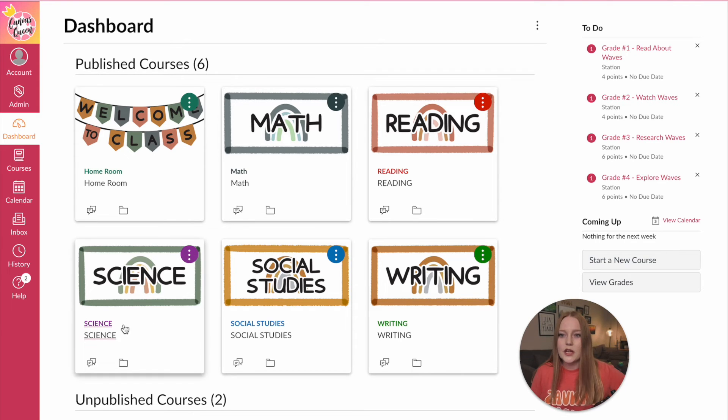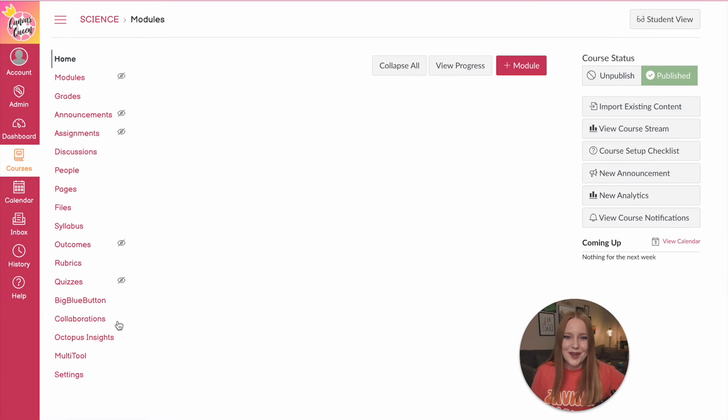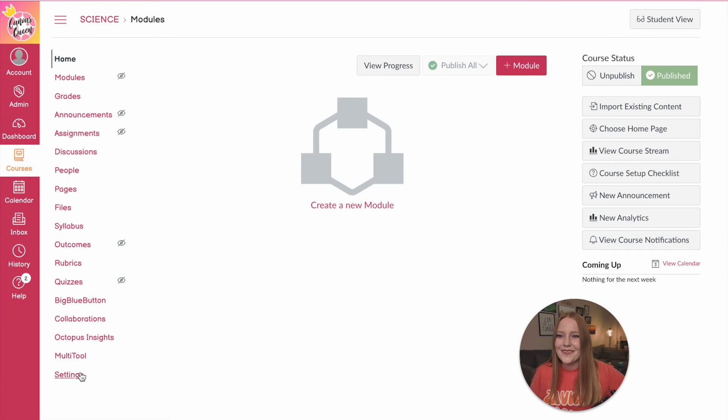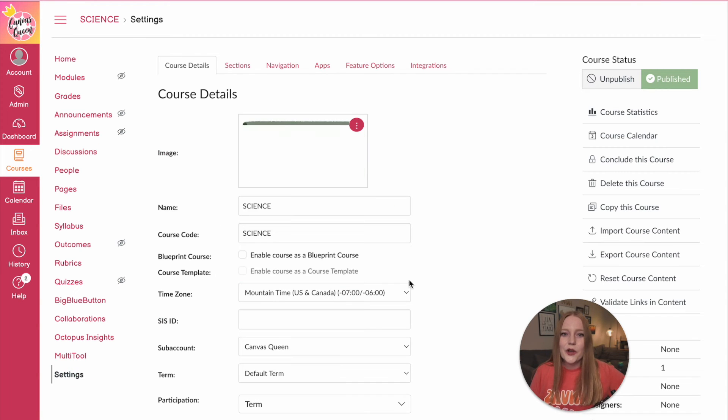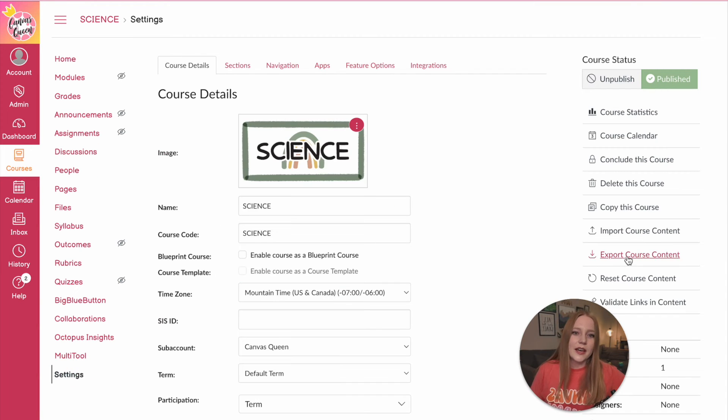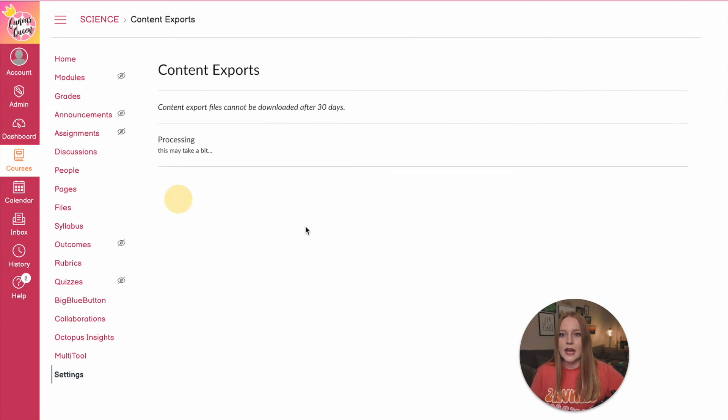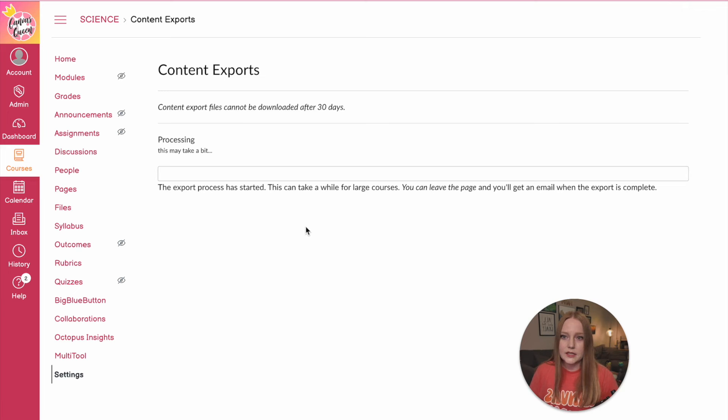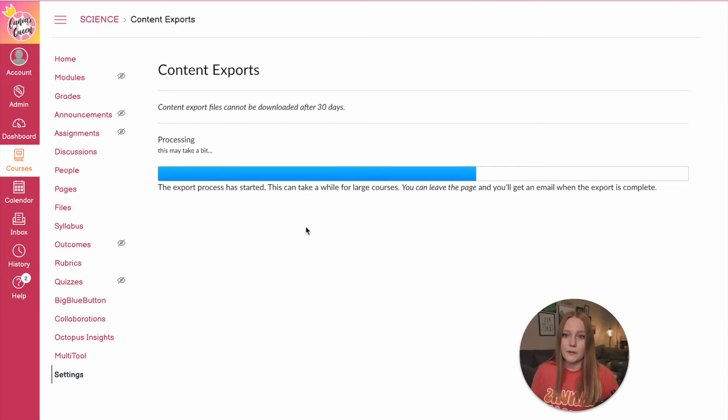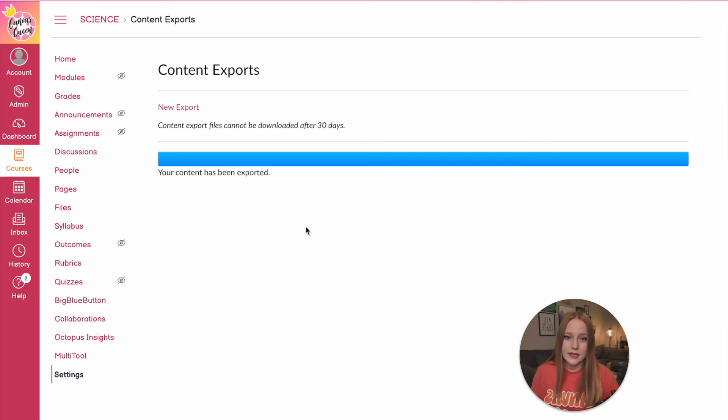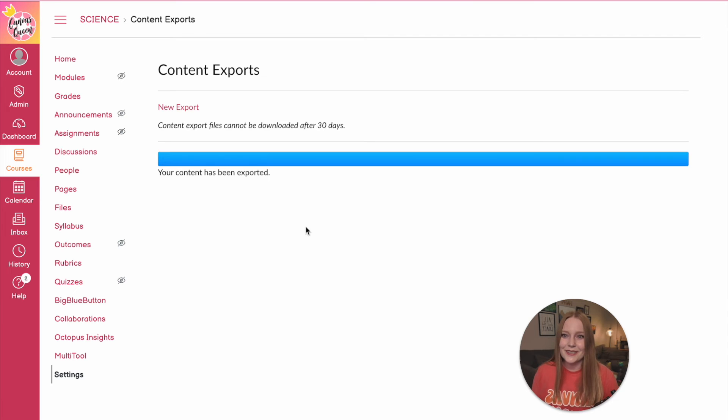So we are just gonna go let's do science this time that's my subject and we're going to go to settings and over here right above me is export course content. We are going to create an export of this course. It will take a while to download. For me it probably won't take that long because I don't have a lot of content in this course and then it's going to populate as new export.